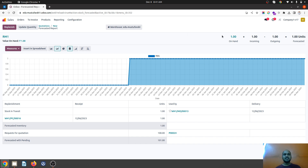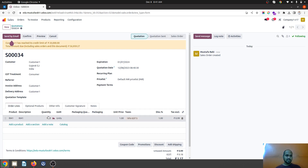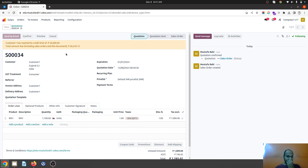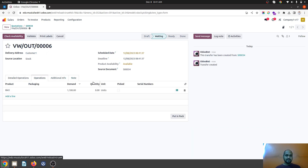Now if you switch to another warehouse which has only 1000 quantity, since the parent has been changed you will not be able to find the quantity there — you have to go to virtual warehouse and book your order. So I still have 1700 units free. Now if I go to my quotation and book 1100 units and confirm this order, it will initiate a delivery under operations.